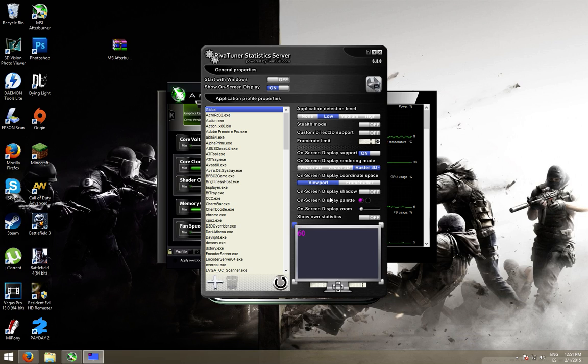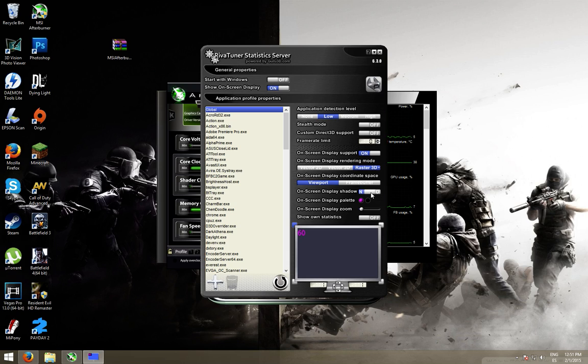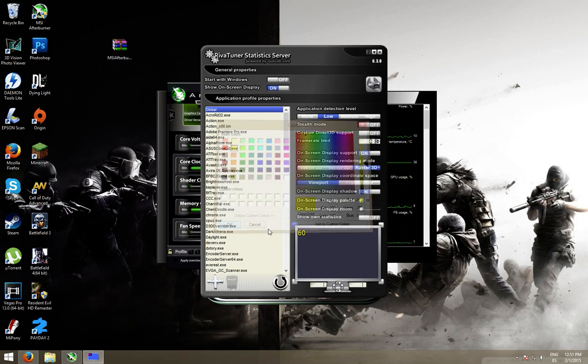Then, activate on-screen display shadow for better visibility. And, I like to use yellow and black, like this.